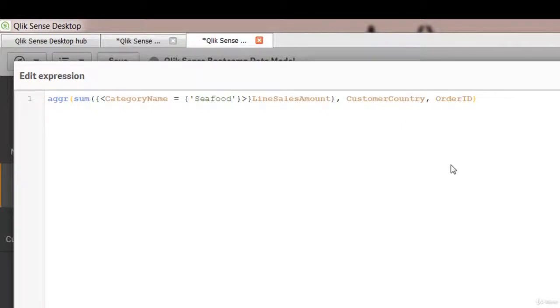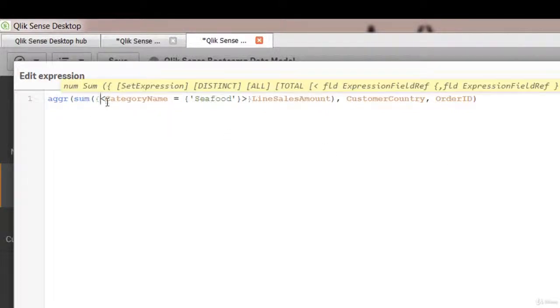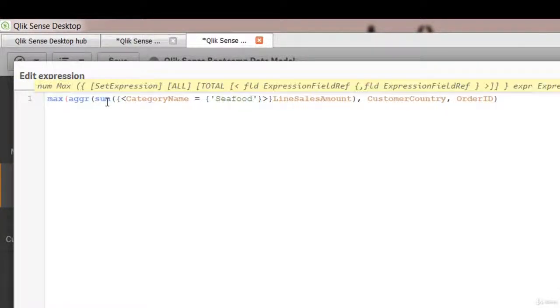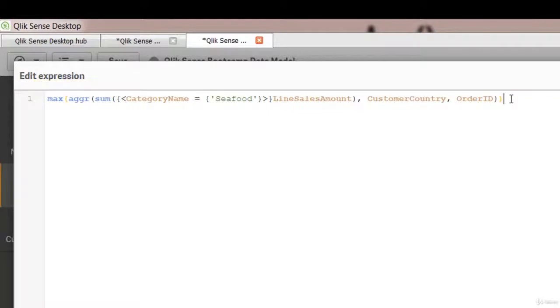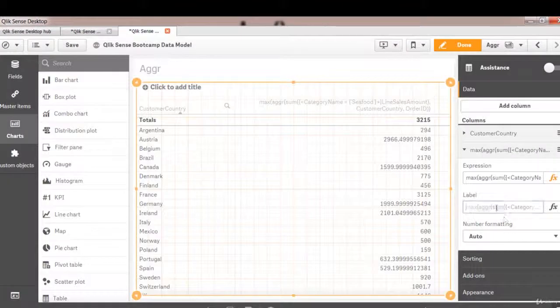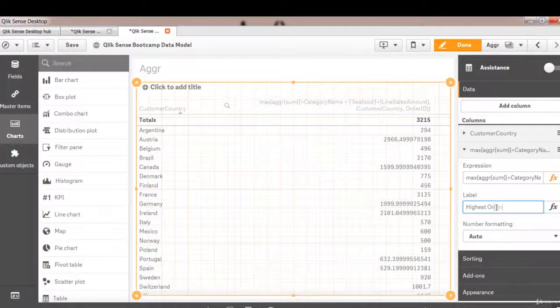Now we want to show only max order out of this list of orders. So now we can nest aggregation around the inner aggregation. We can throw an outer aggregation. We can have max around this. So this will show the maximum or highest sales order ID and value. Let's call it highest order.